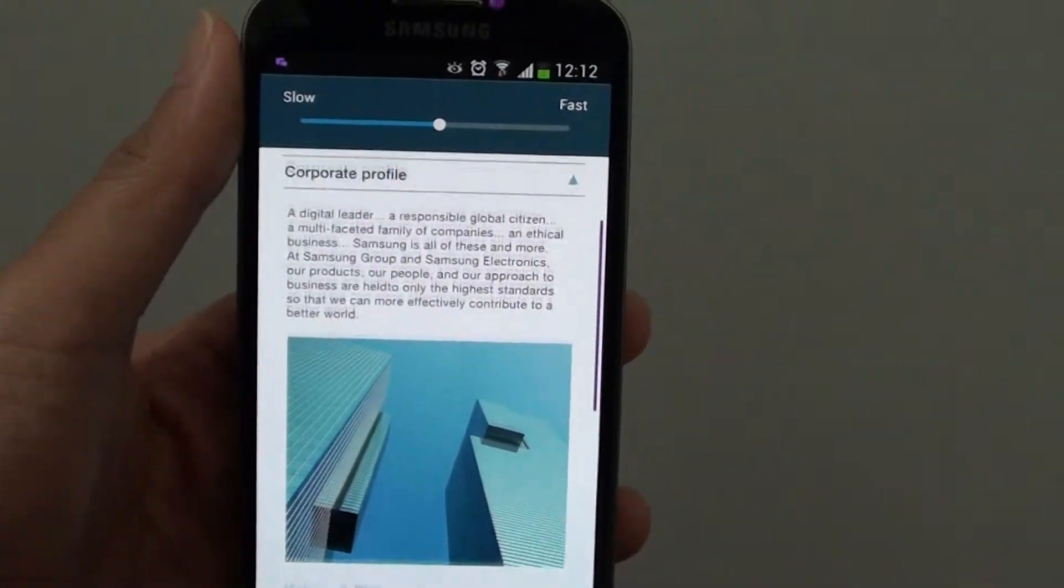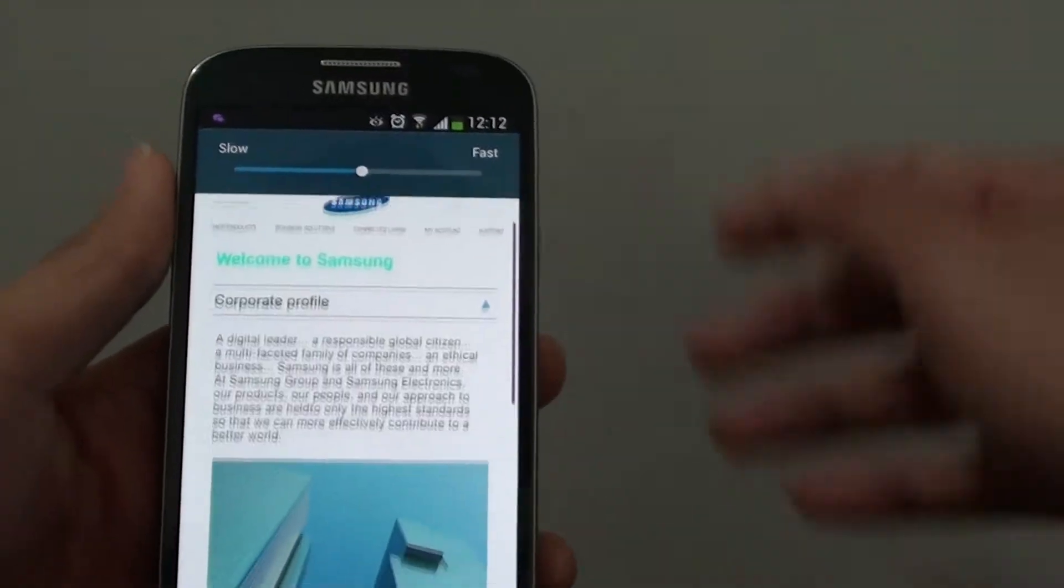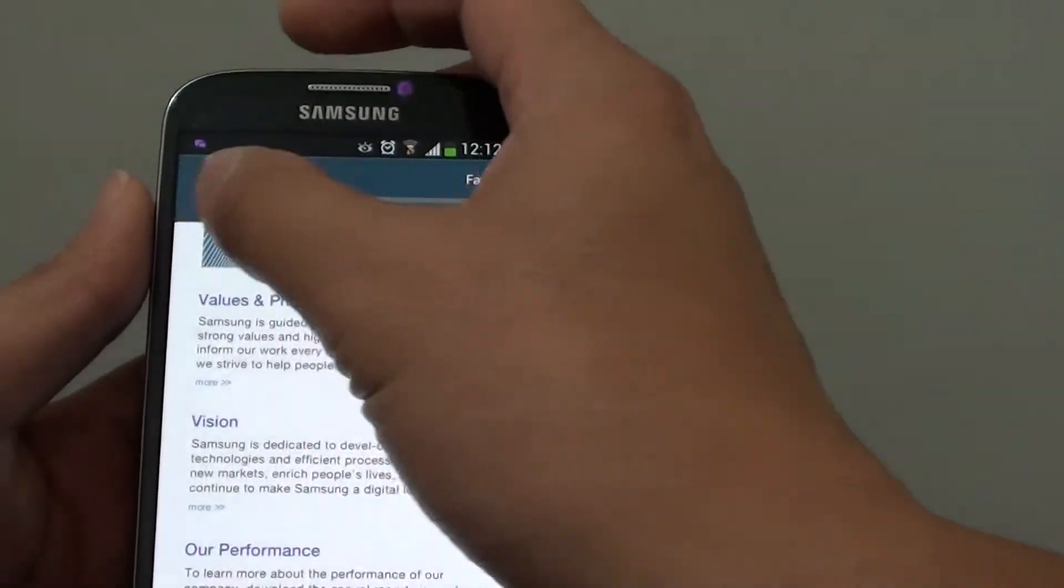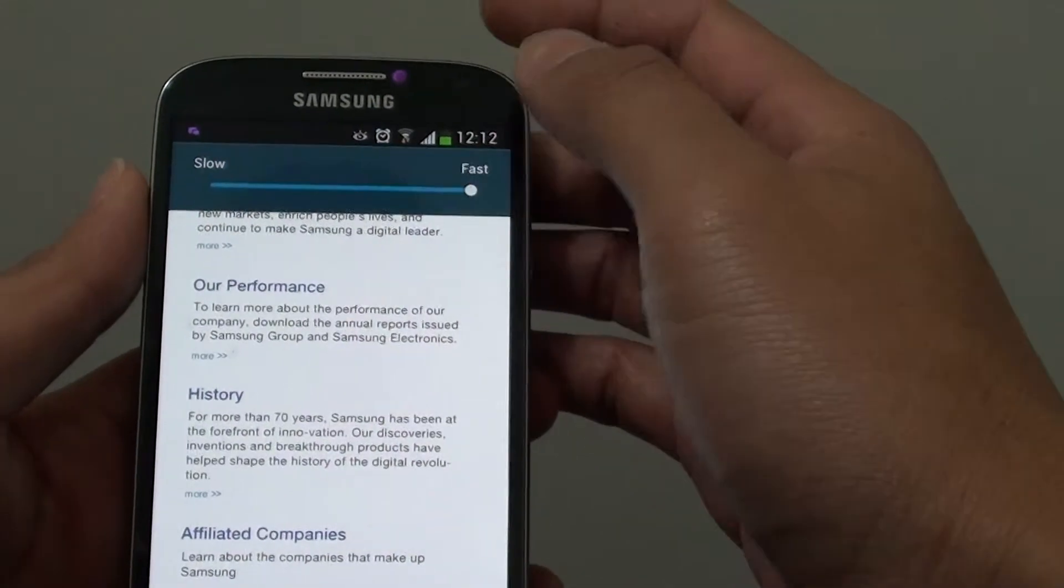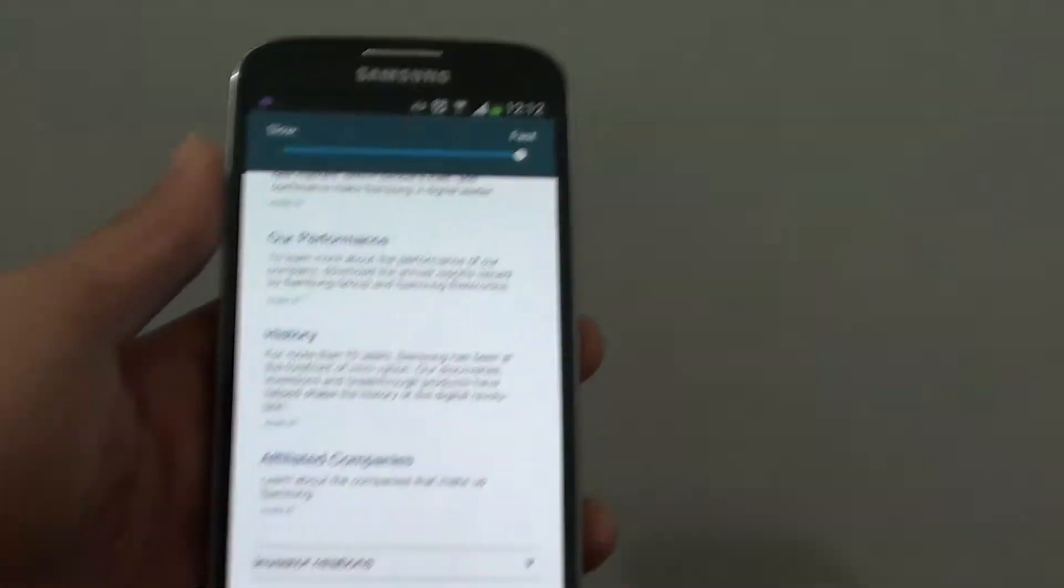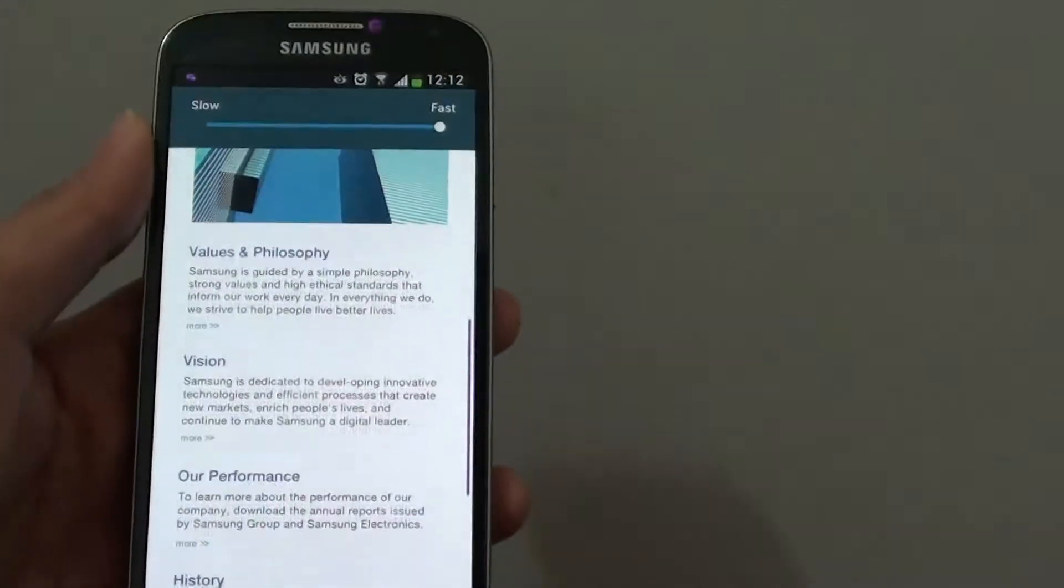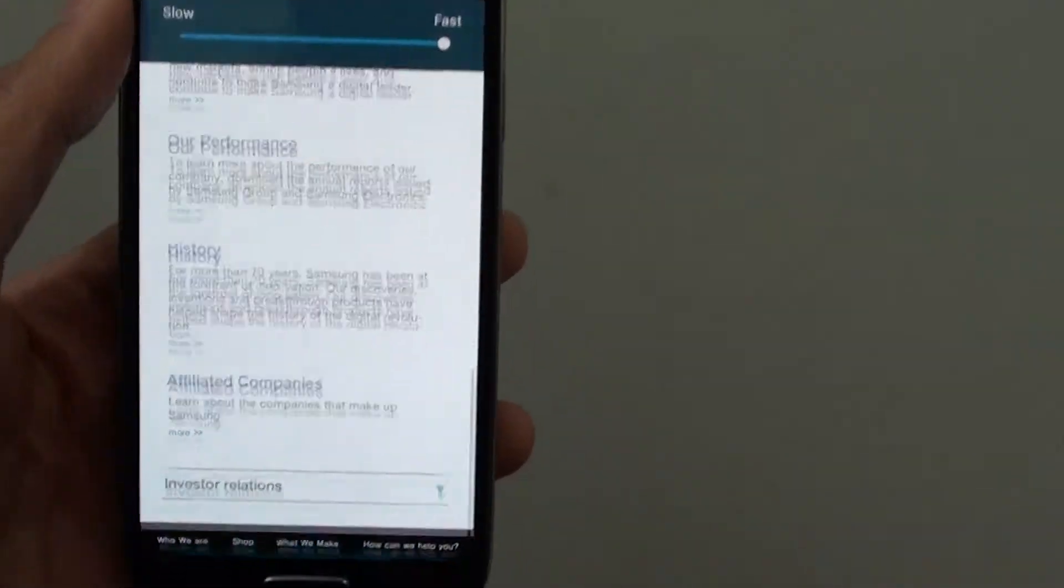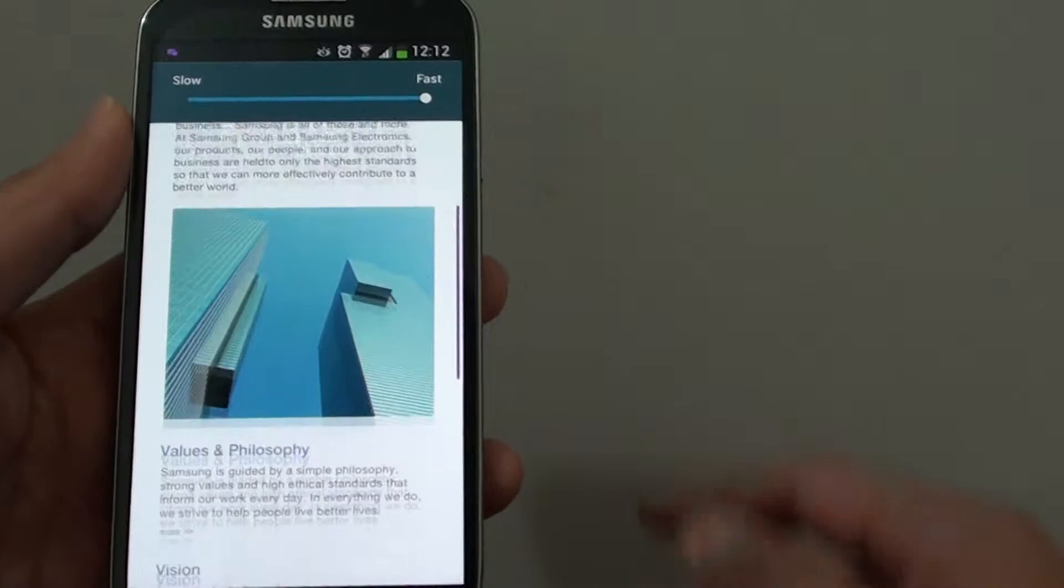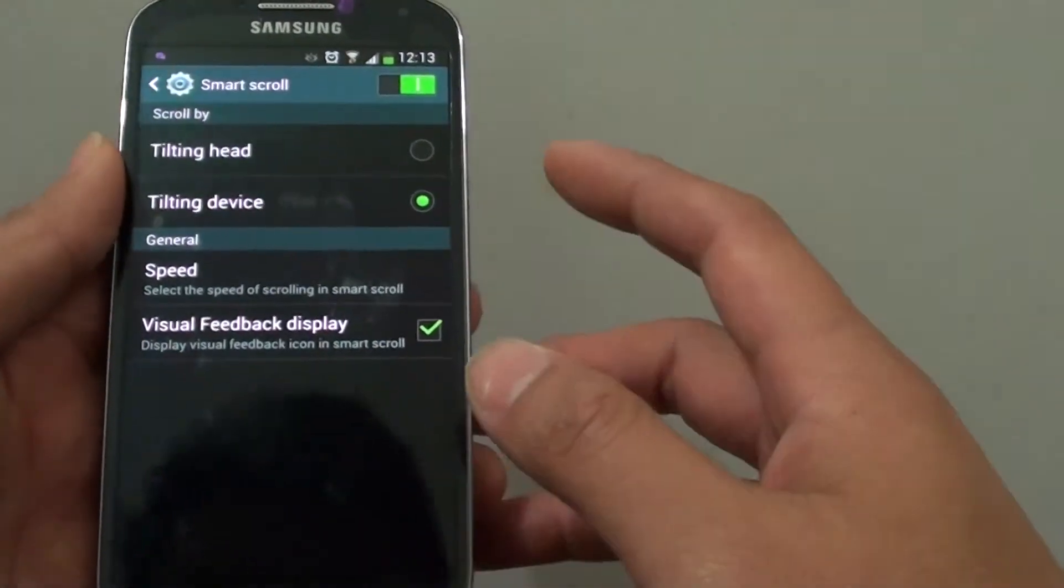I just need to tilt up a little bit and it will scroll for me. Now you can also change the speed by using the slider bar at the top to increase the scrolling speed. If I just move it, you can see it moves quite fast. So that's how you can use Smart Scroll